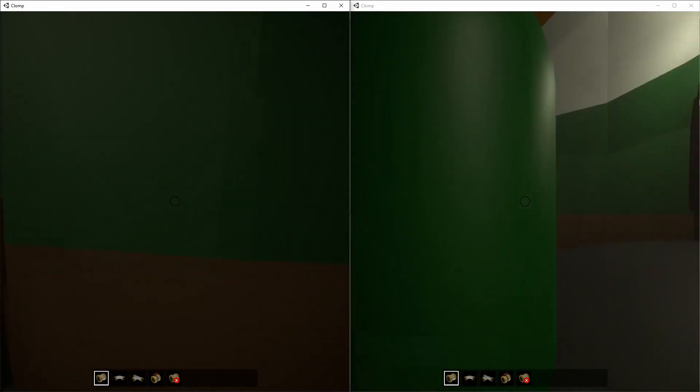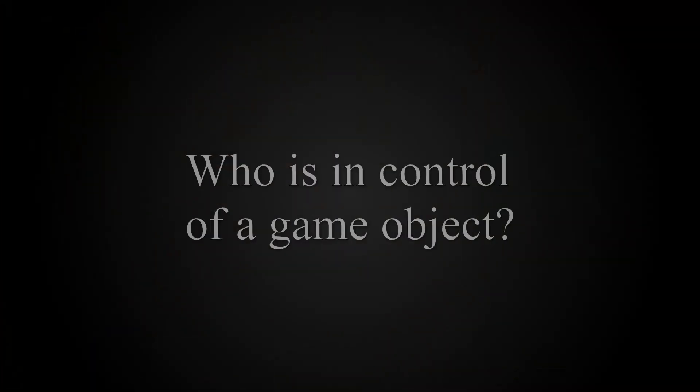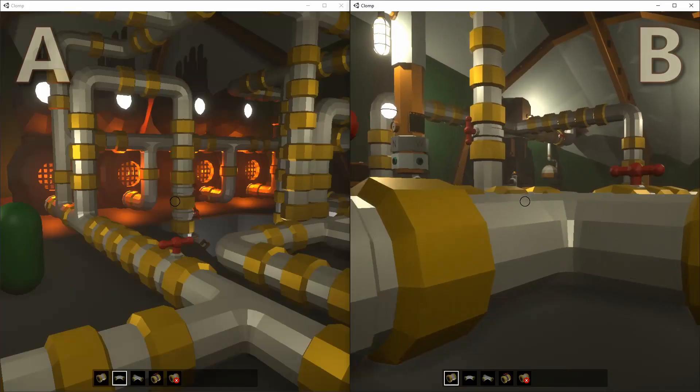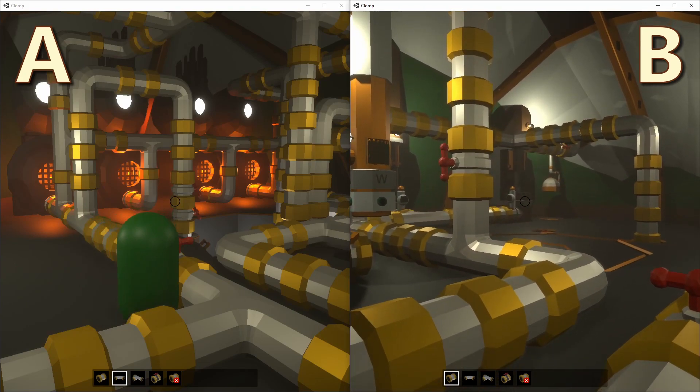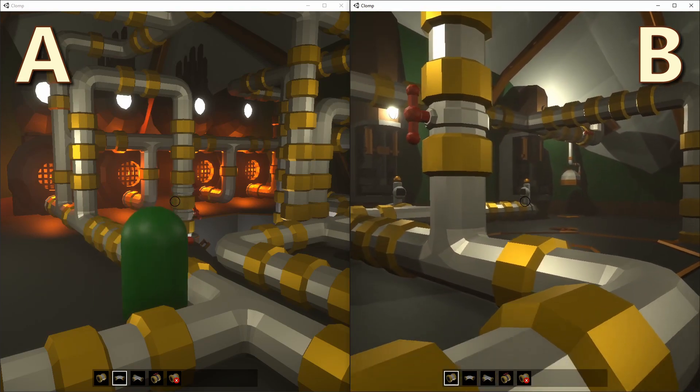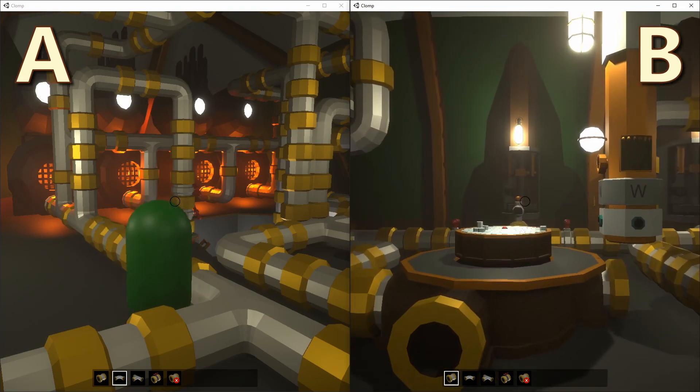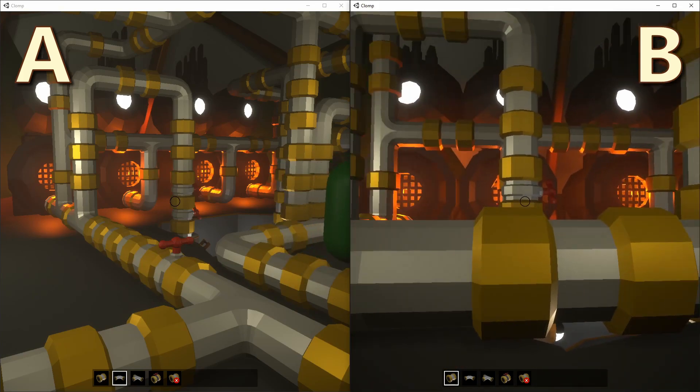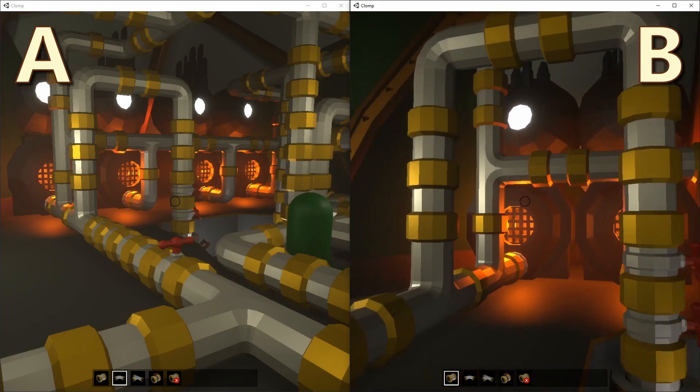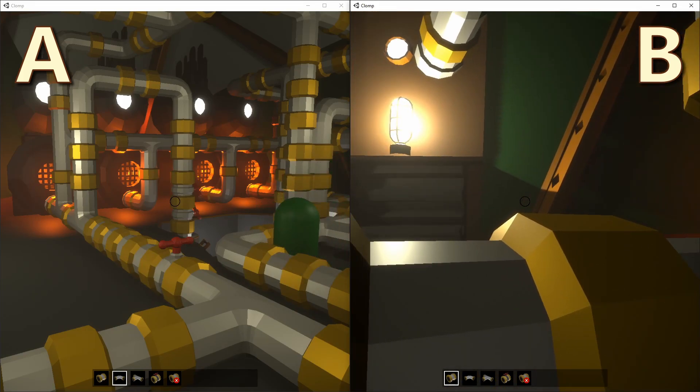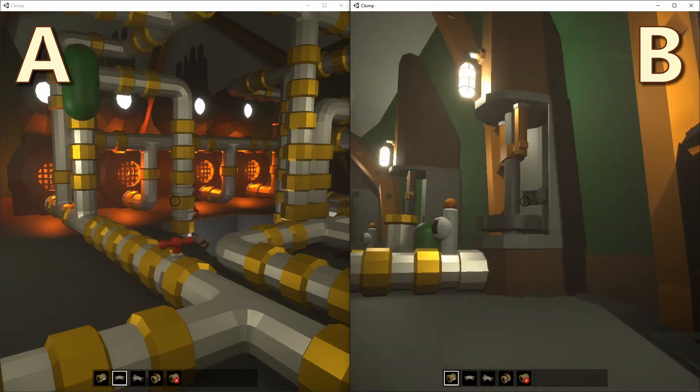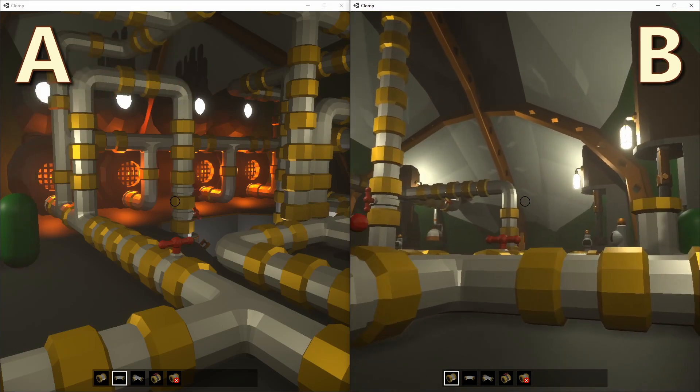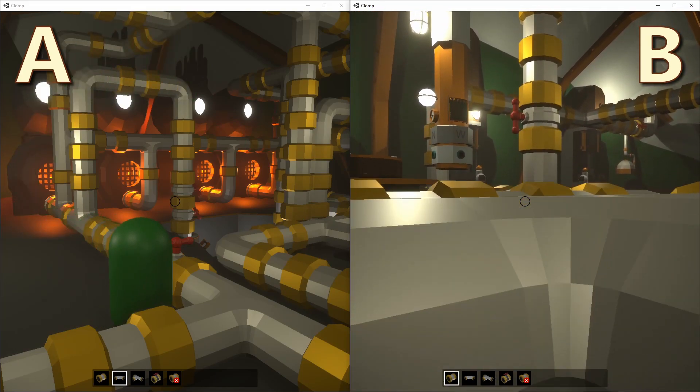Most of the advice boils down to this question: Who is in control of a game object? In this scene, we have two green pill players. We'll keep player A on the left still, so that we can see what's going on. Every so often, you can see that player B on the right is stuck in player A's window.